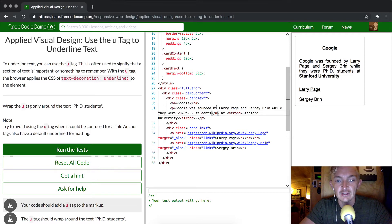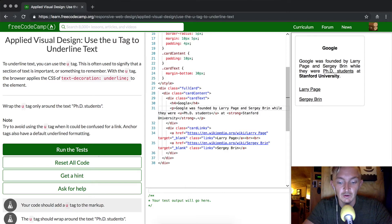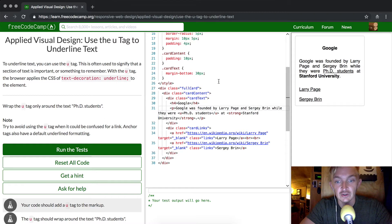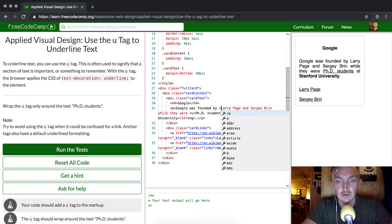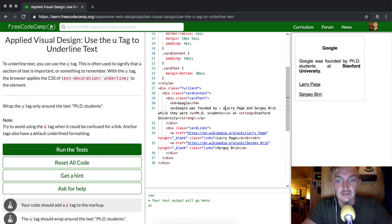Another thing - let's say we wanted to underline Larry Page but use this text-decoration: underline. We could also go style equals text-decoration: underline.